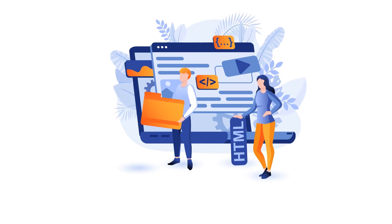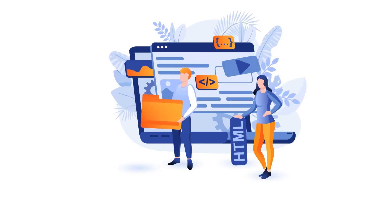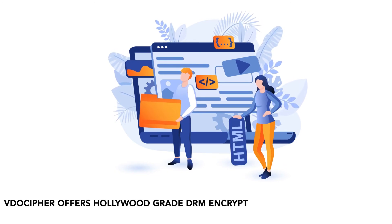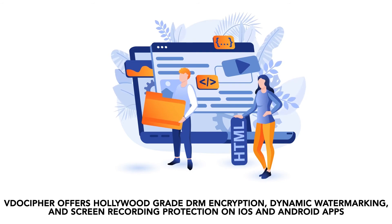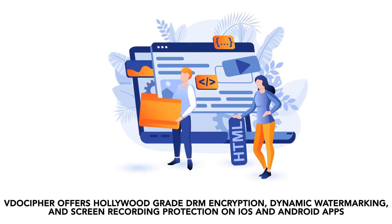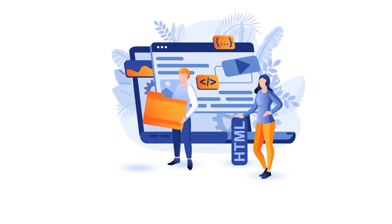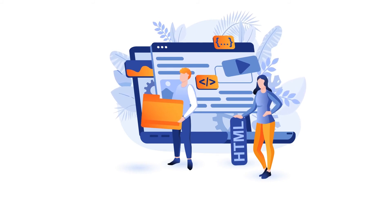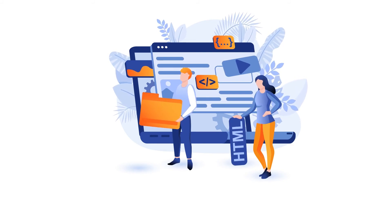Also, if you're looking to ensure your video protection, VideoCypher offers Hollywood-grade DRM encryption, dynamic watermarking, and screen recording protection on iOS and Android apps to protect you from pirated downloads and screen captures.